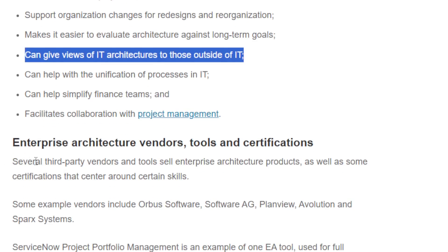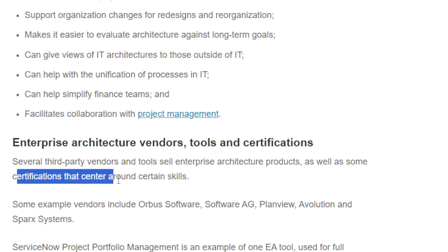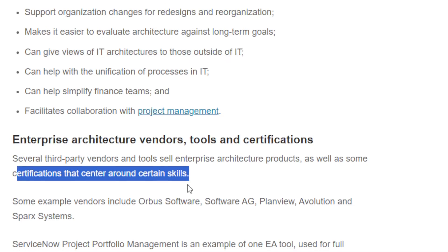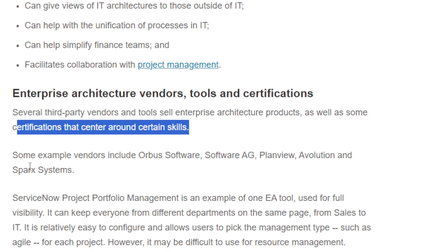When it comes to enterprise architecture tools and certifications, several third-party vendors and tools target enterprise architects. Some example vendors include Orbis Software, Software AG, Planview, Elevation, and SPARX Systems.